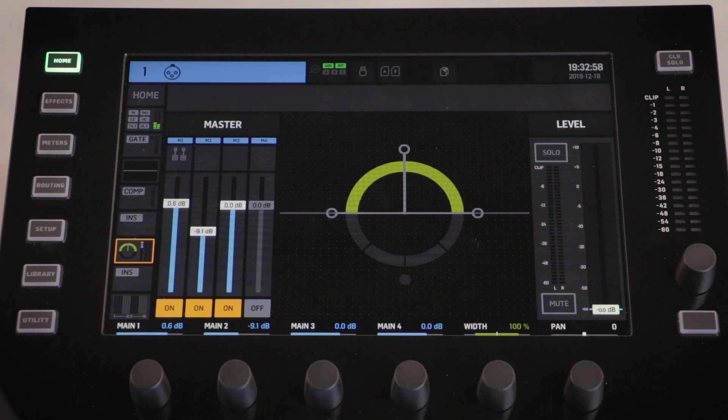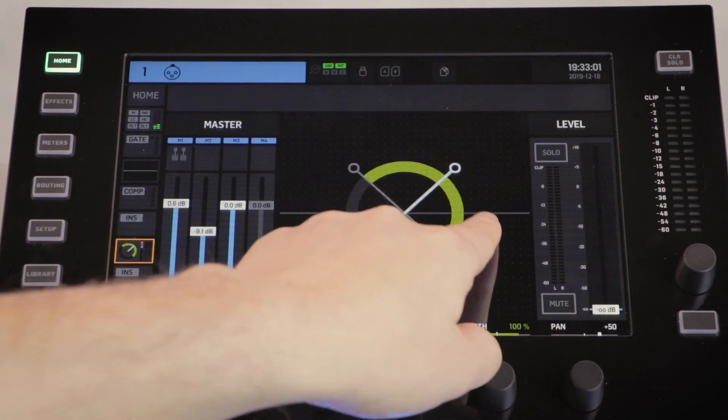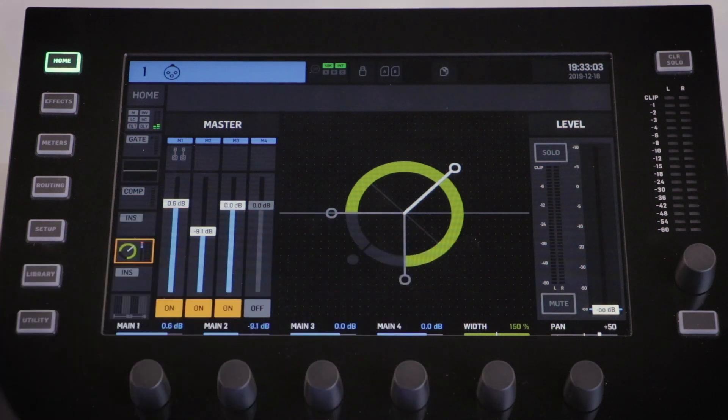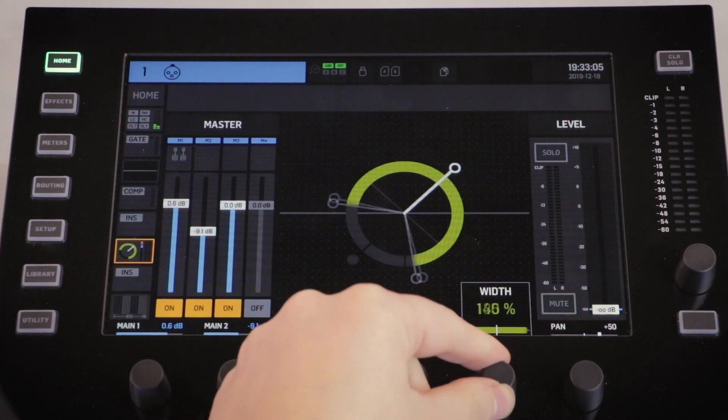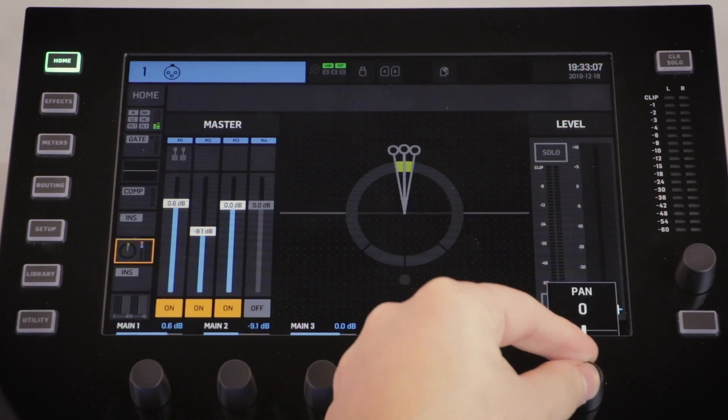From this menu you can also adjust the panning and the stereo width. As with most controls on the console, this can be done with the touchscreen or using the encoders beneath.